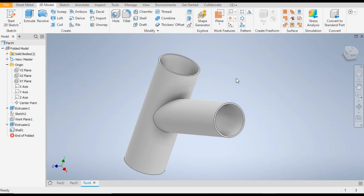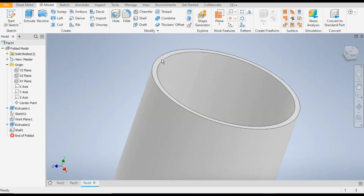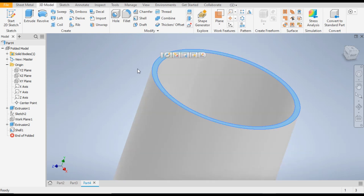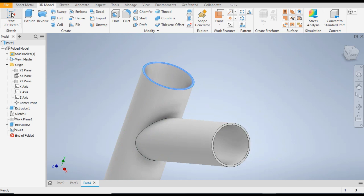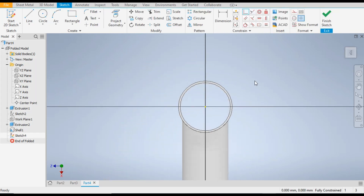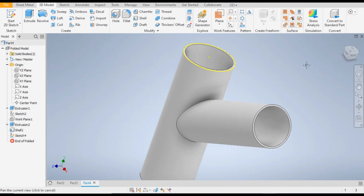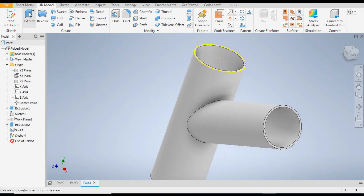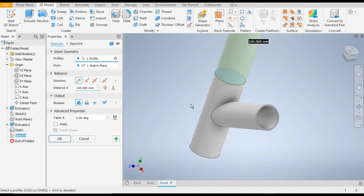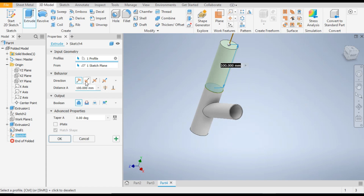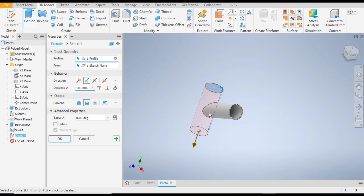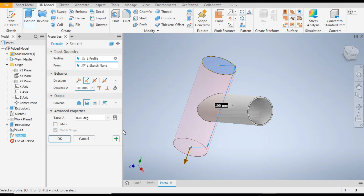Now we need this portion — select the top face, go to 2D Sketch. Go to Project Geometry, select the outer circle, and finish sketch. Now go to Extrude, flip the direction — it will cut up to 100mm — and click OK.